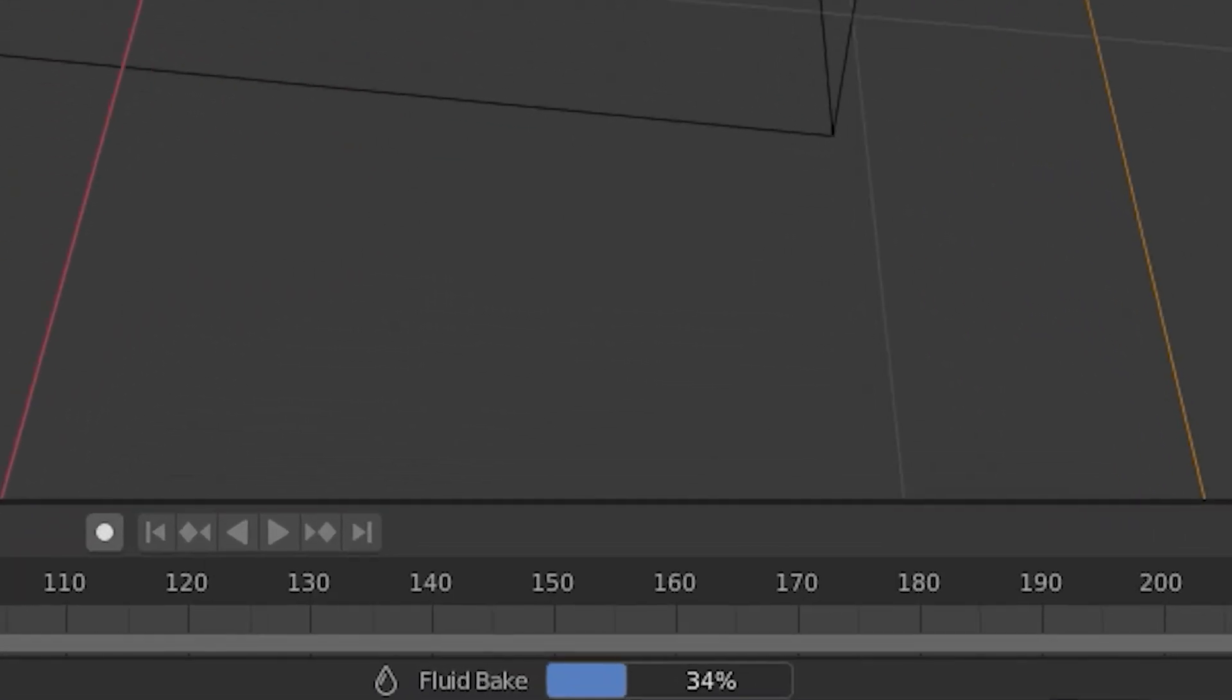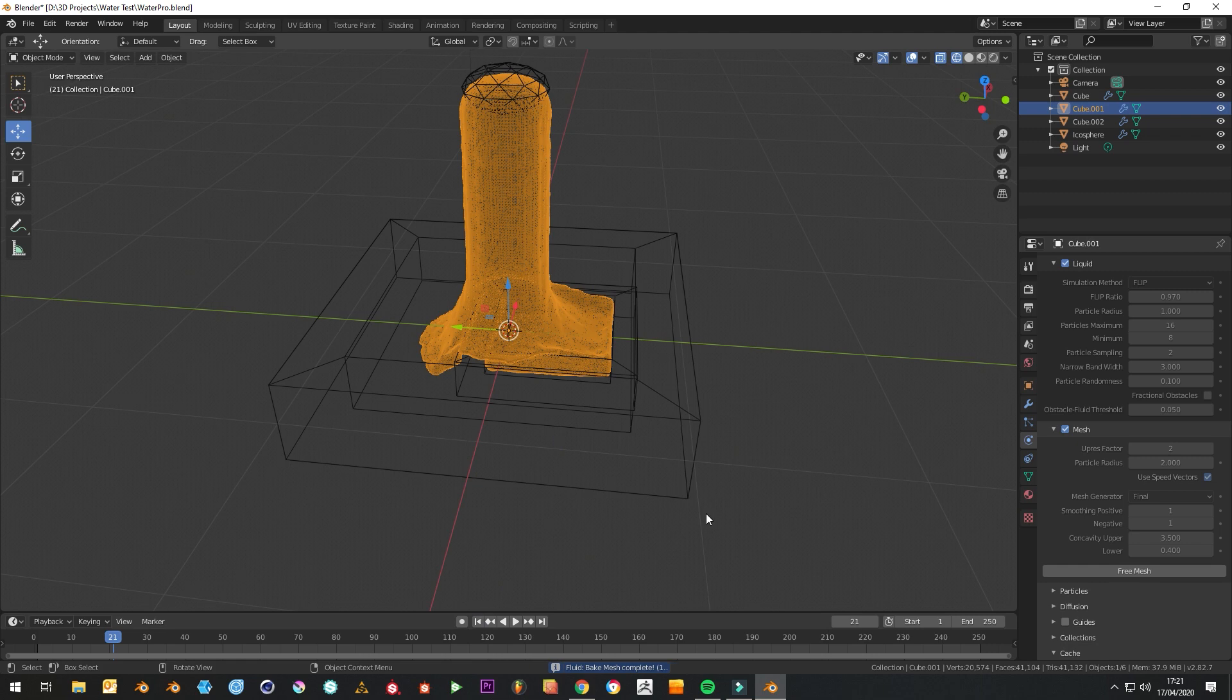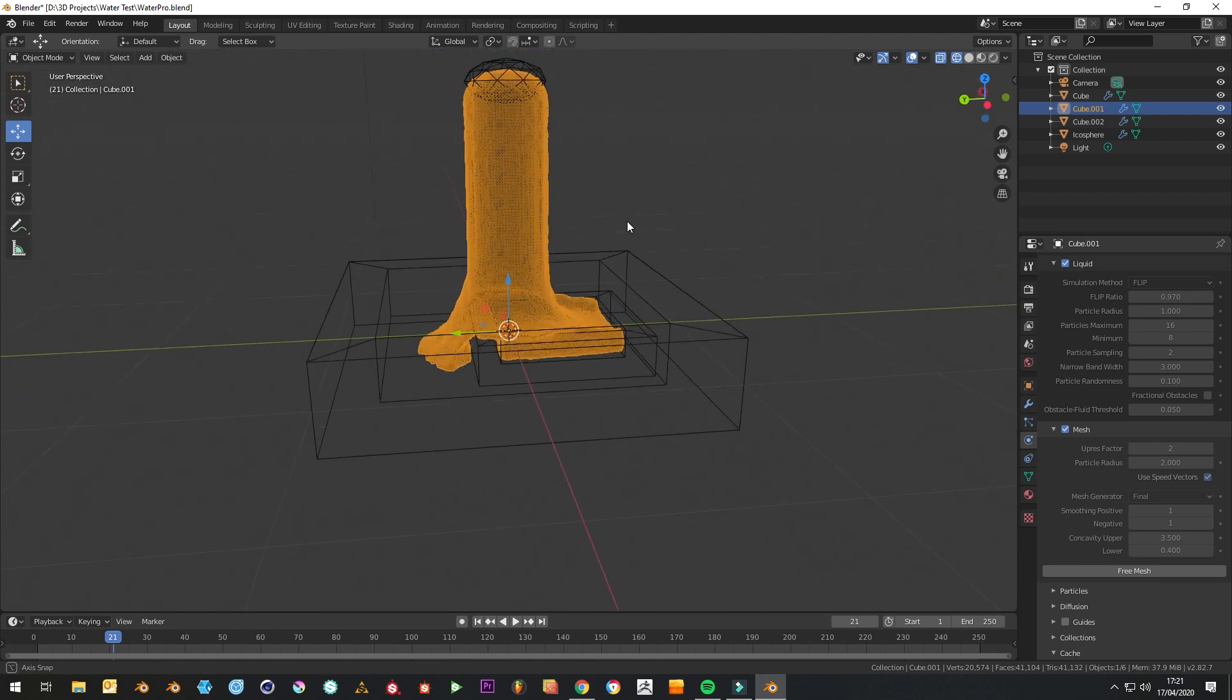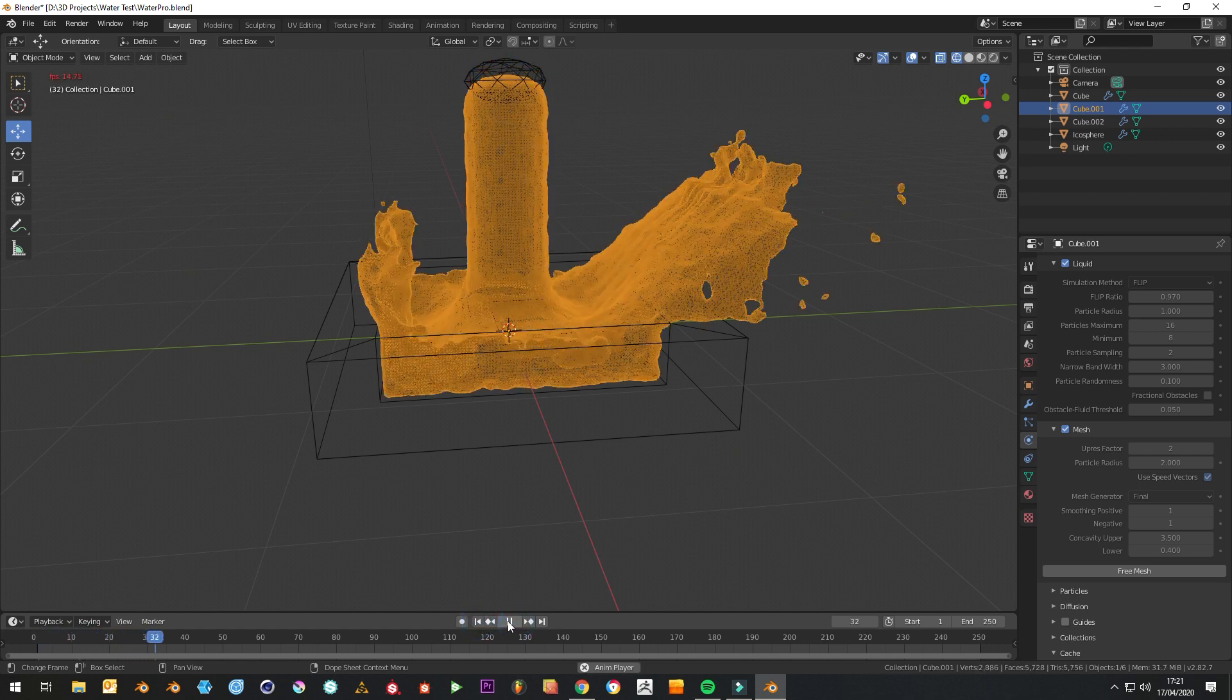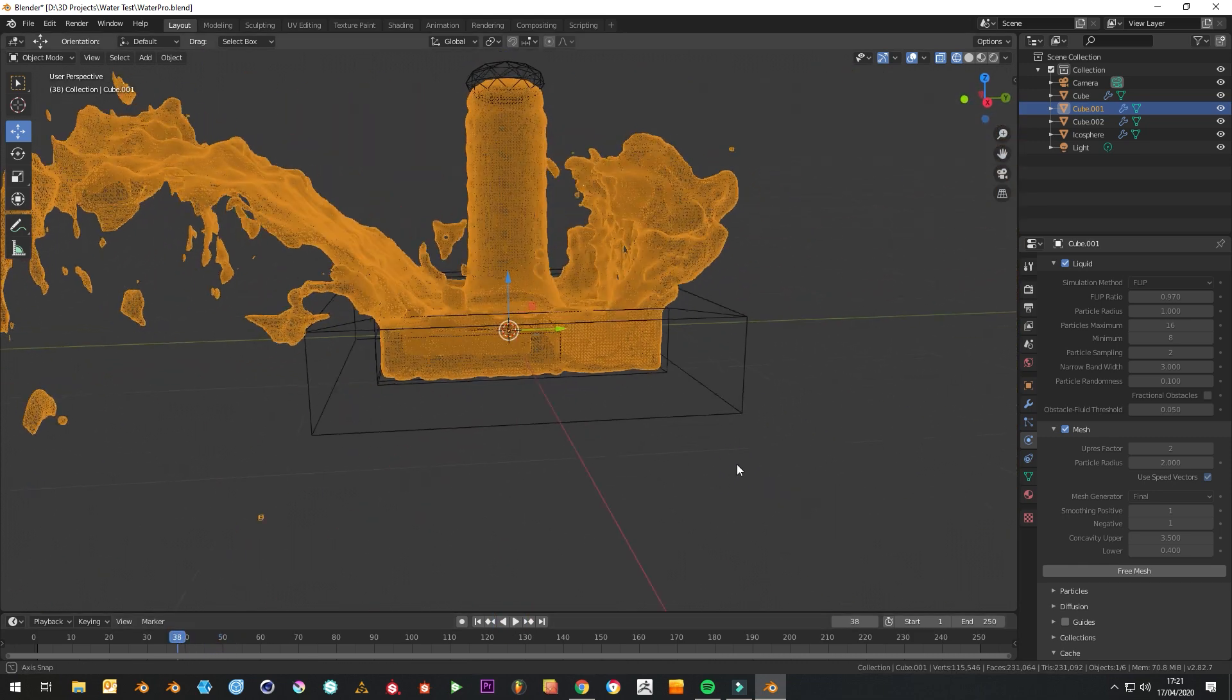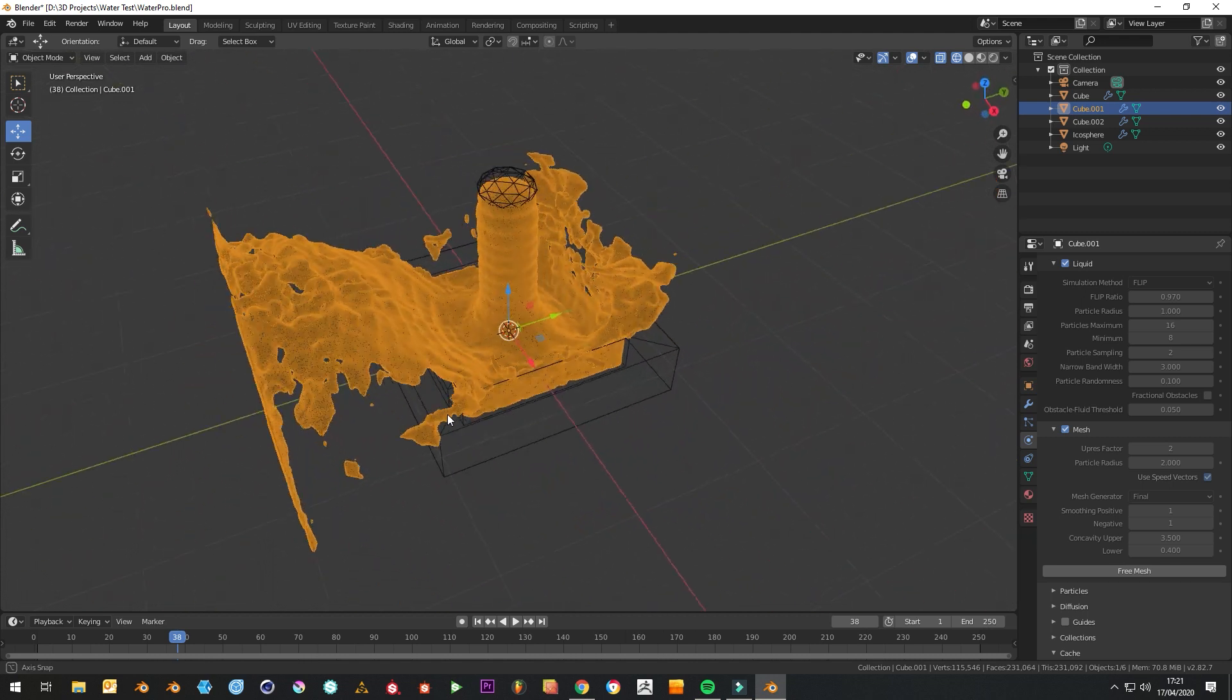You'll see down here it's just baking the fluid. Once you've done that, then we just need to go bake mesh. As you can see, we've got a nice detailed mesh now. If we play this, look at that, looks really cool and quite fast as well, really impressive.